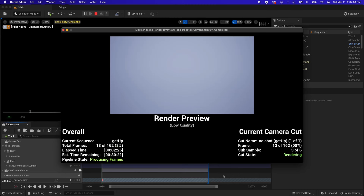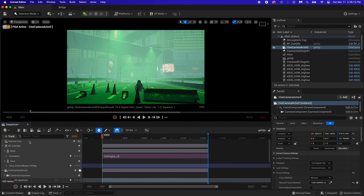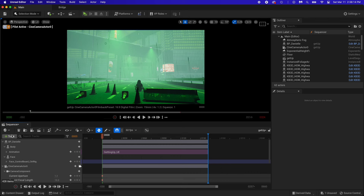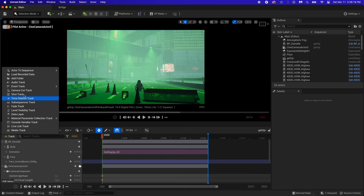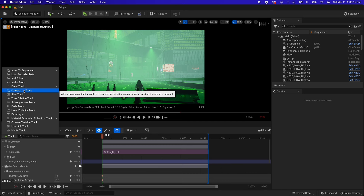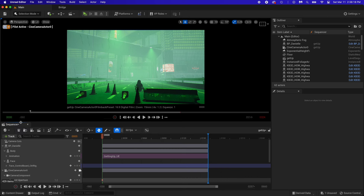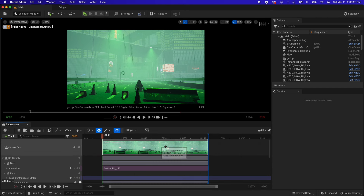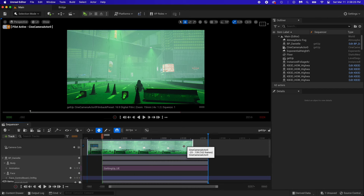You need to tell the editor what camera to use. There should be a camera track right there — if not, add it like that. Now you add the camera you want to use in the render, and make sure it covers the whole zone. Let me know if this worked for you.